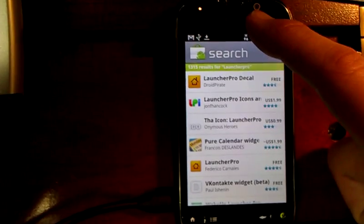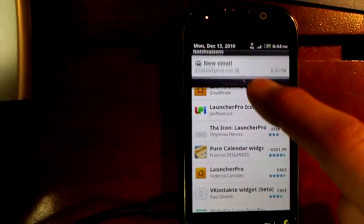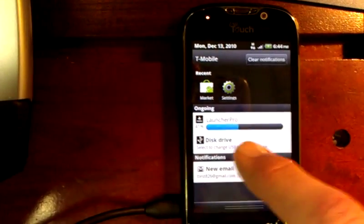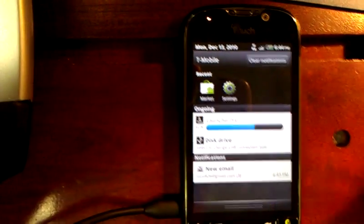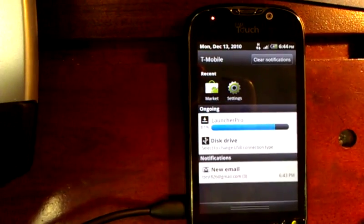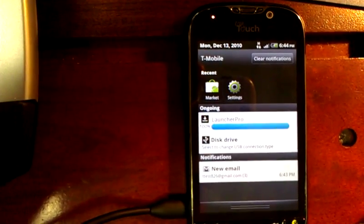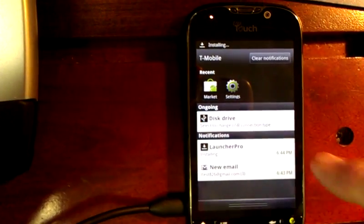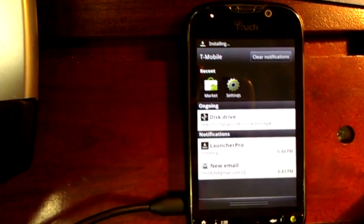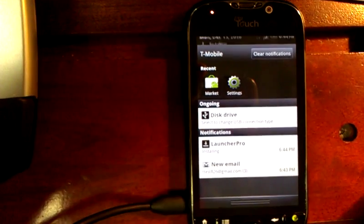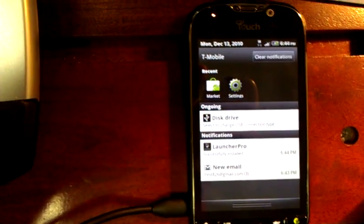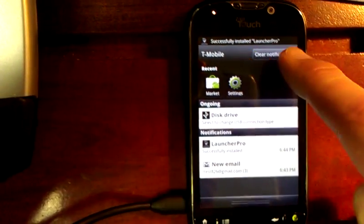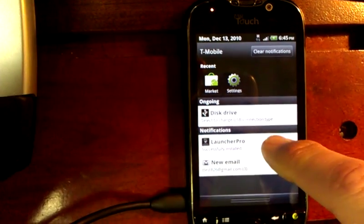It says your item is being downloaded. If I come to the top of my phone and drag this down, it'll give me a status. You'll see right now Launcher Pro is almost completed downloading. And now Launcher Pro is installing on my phone — and now it says successfully installed.